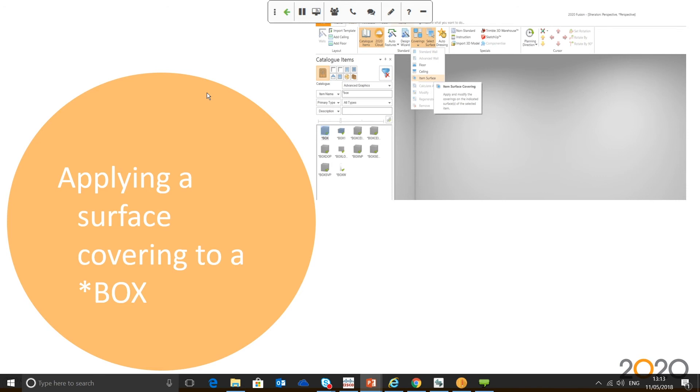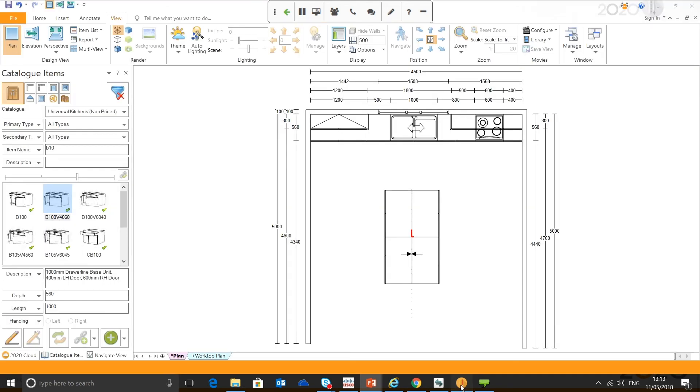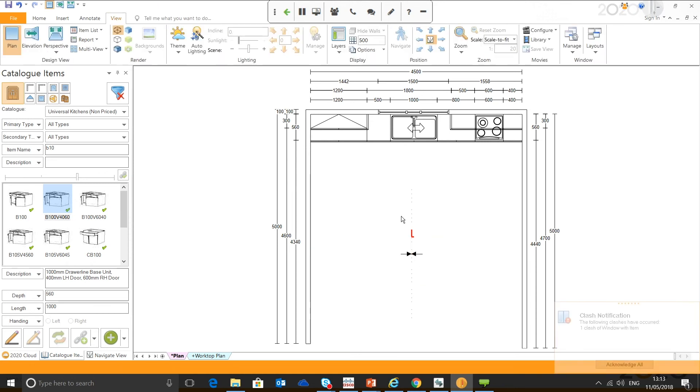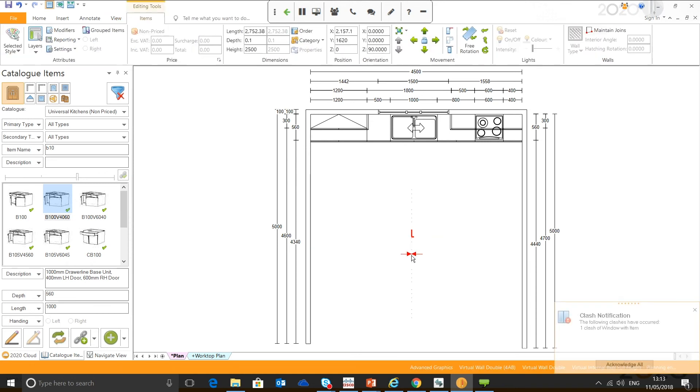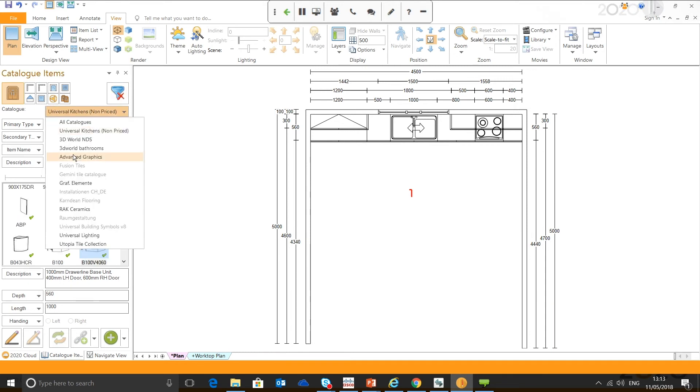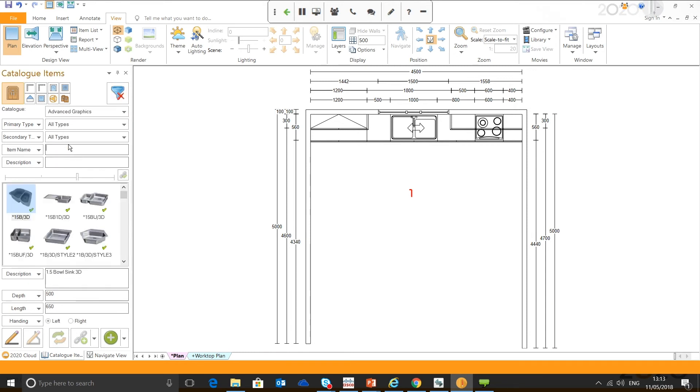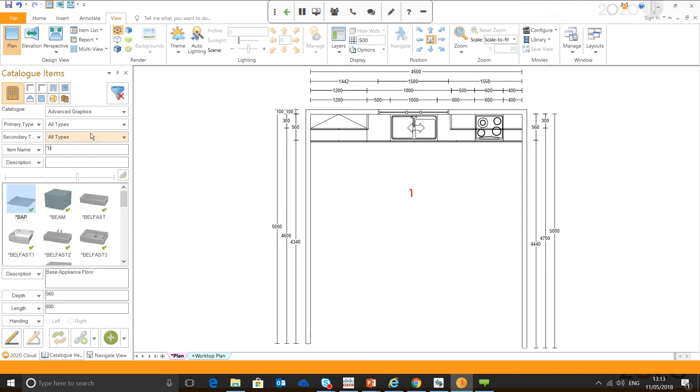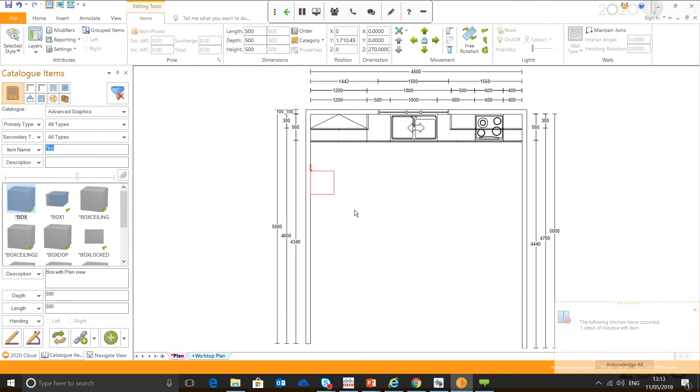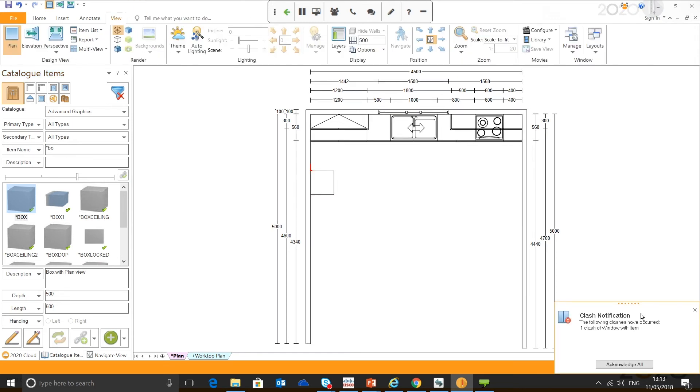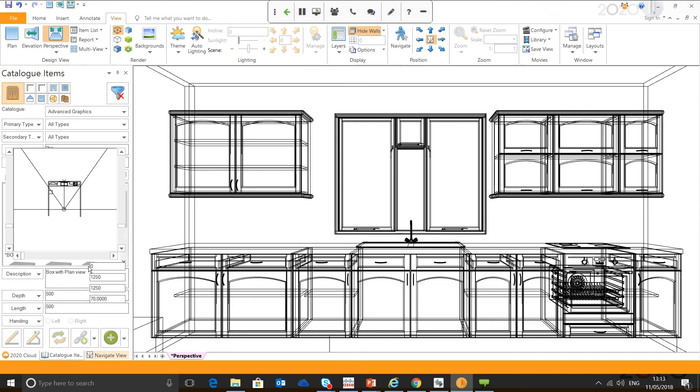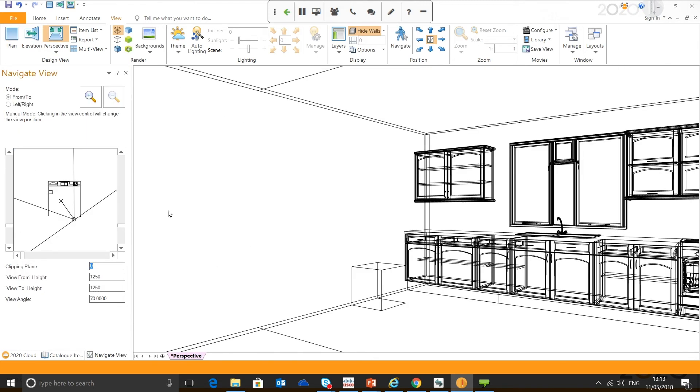The next question was applying a surface cover into a box. Again, this feature's been around for a while, but it's still a question we commonly receive on the helpline on a weekly basis. When it comes to tiling or applying a surface cover into a box, my advice is always use the style box from Advanced Graphics, which we're going to go ahead in now. So, I've added my box.